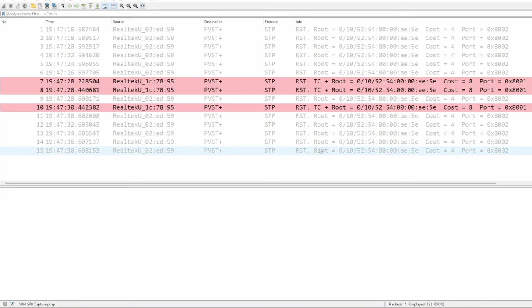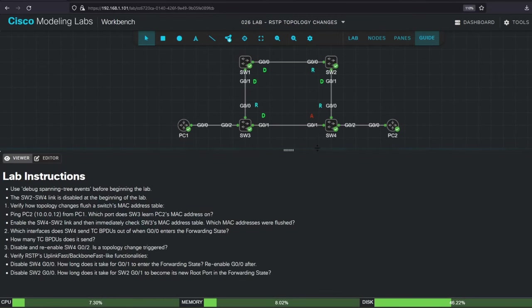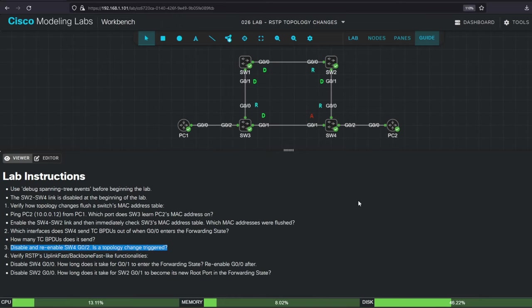OK, let's return to the lab notes for step 3, a short step that says to disable and re-enable SW4 G02, and asks if a topology change is triggered. Well, what do you think? SW4 G02 is an edge port, I have enabled portfast on it, so it shouldn't trigger a topology change.